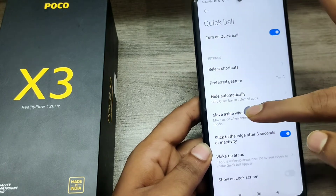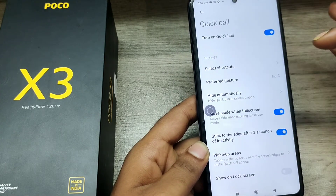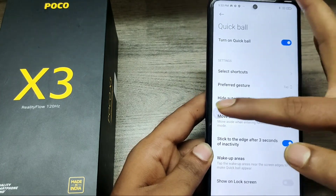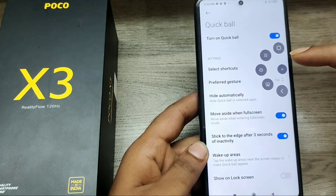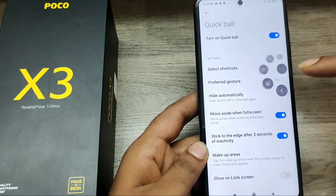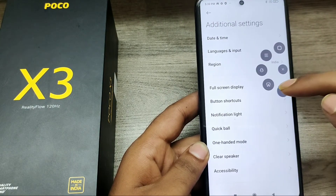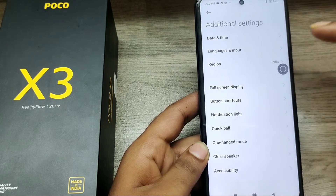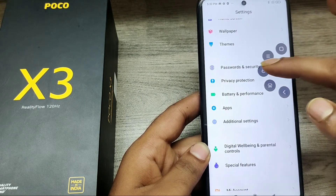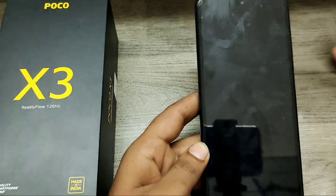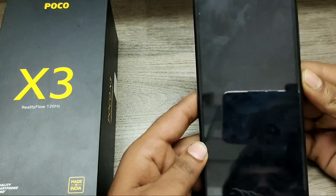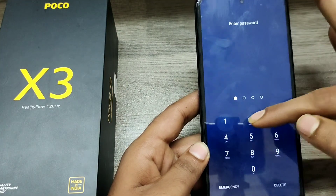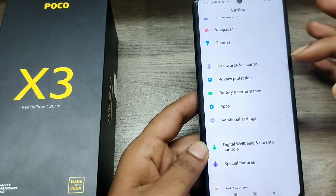You can access shortcuts from your Quick Ball option, like the back button, home screen, or screenshot. More than 4-5 options are available in the Quick Ball settings. You can also lock your phone from Quick Ball.